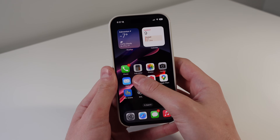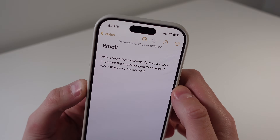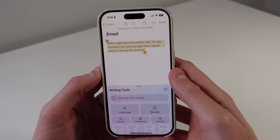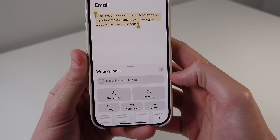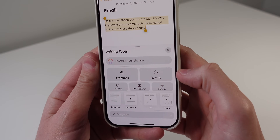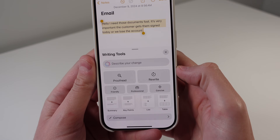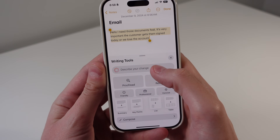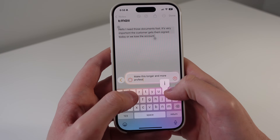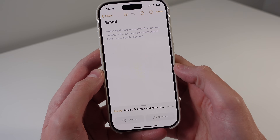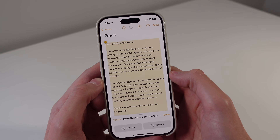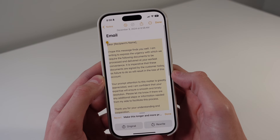The first Apple Intelligence feature has to do with writing tools. Inside of Notes with some sample text, if you select all the text and click on Writing Tools, you can now describe whatever change you want to make in plain text. Before in iOS 18.1, you could only choose between pre-chosen options such as proofread, friendly, or professional. But now you can type exactly what you want changed. For example, typing 'make this longer and more professional' — after clicking send, it made the text professional and a lot longer. This brings a lot more control to editing your text.